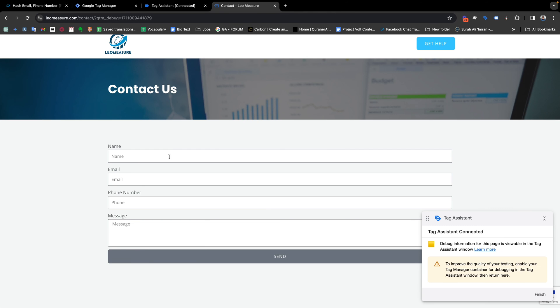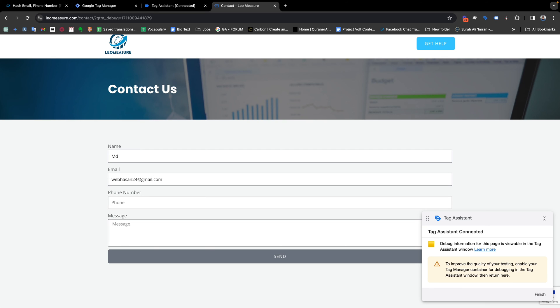Like before, I am submitting the form with information. I am putting a dummy phone number and dummy test message and send it.